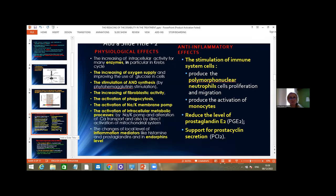There are many physiological effects described in the literature, including increased intracellular activity of many enzymes — particularly in the Krebs cycle — increased oxygen supply, improved use of glucose in cells, stimulation of ATP and ADP synthesis, increased proteolytic activity, activation of phagocytes, activation of the sodium-potassium membrane pump, activation of intracellular metabolic processes, and changes in local levels of inflammation mediators like histamine, prostaglandins, and endorphins.